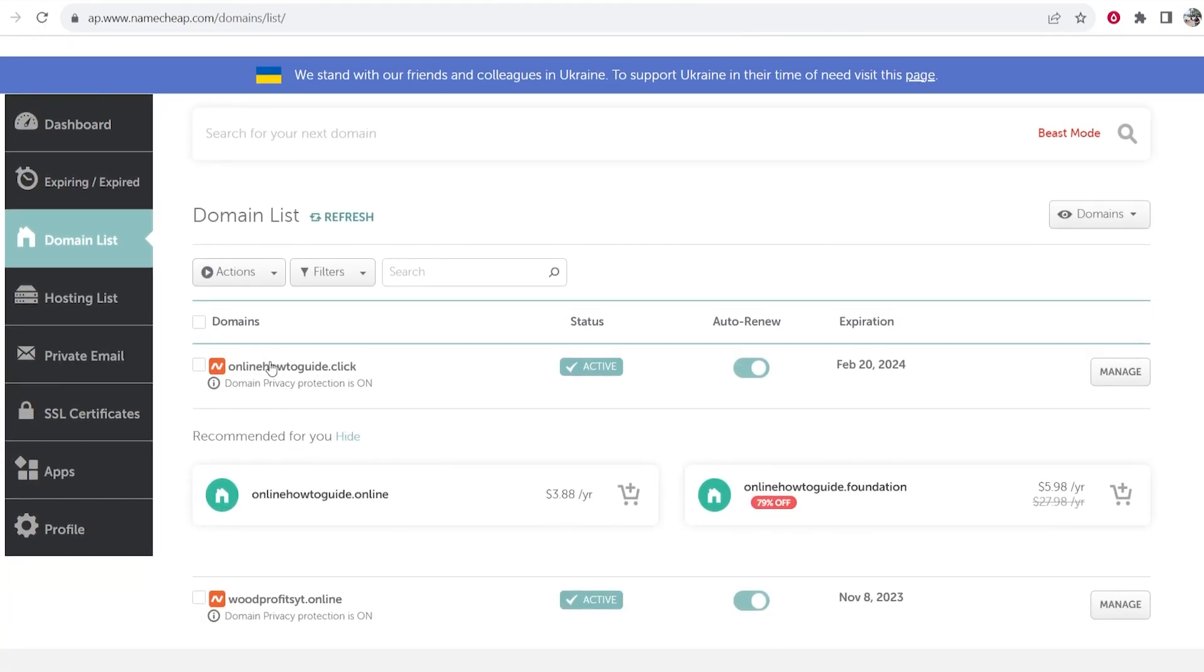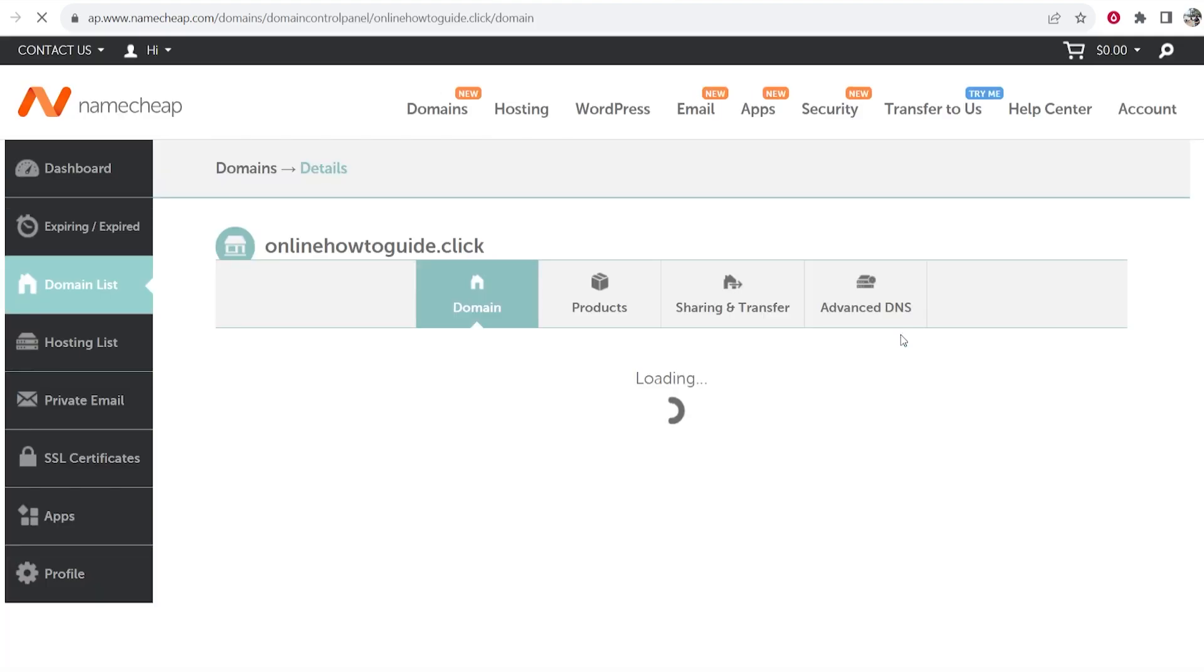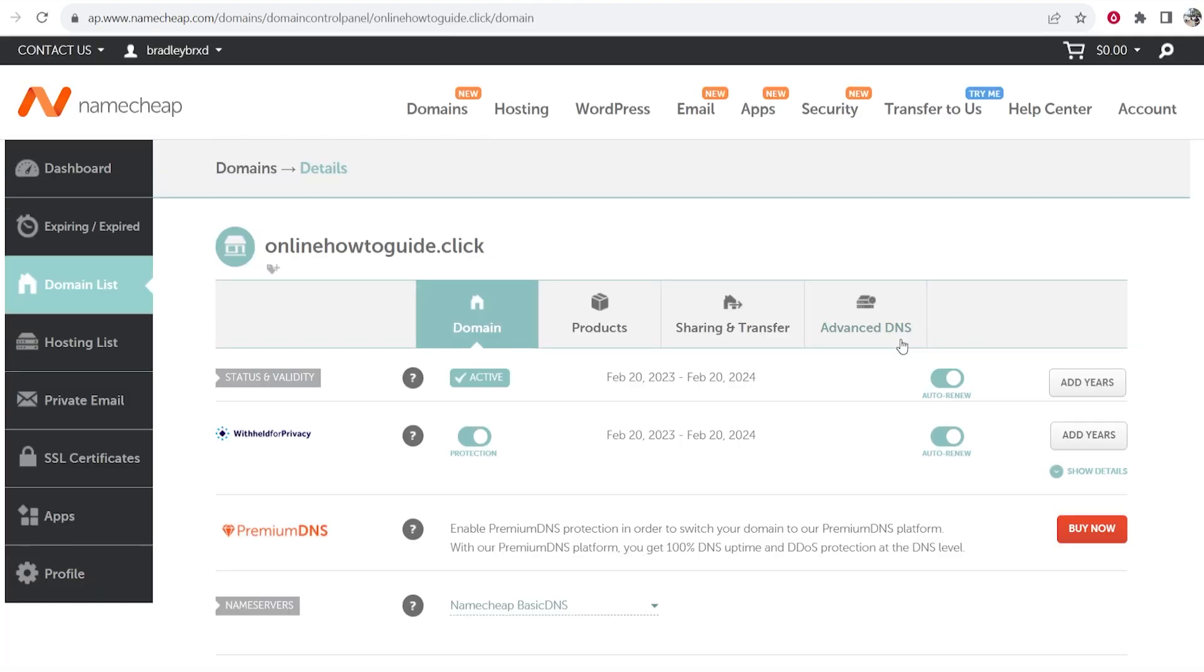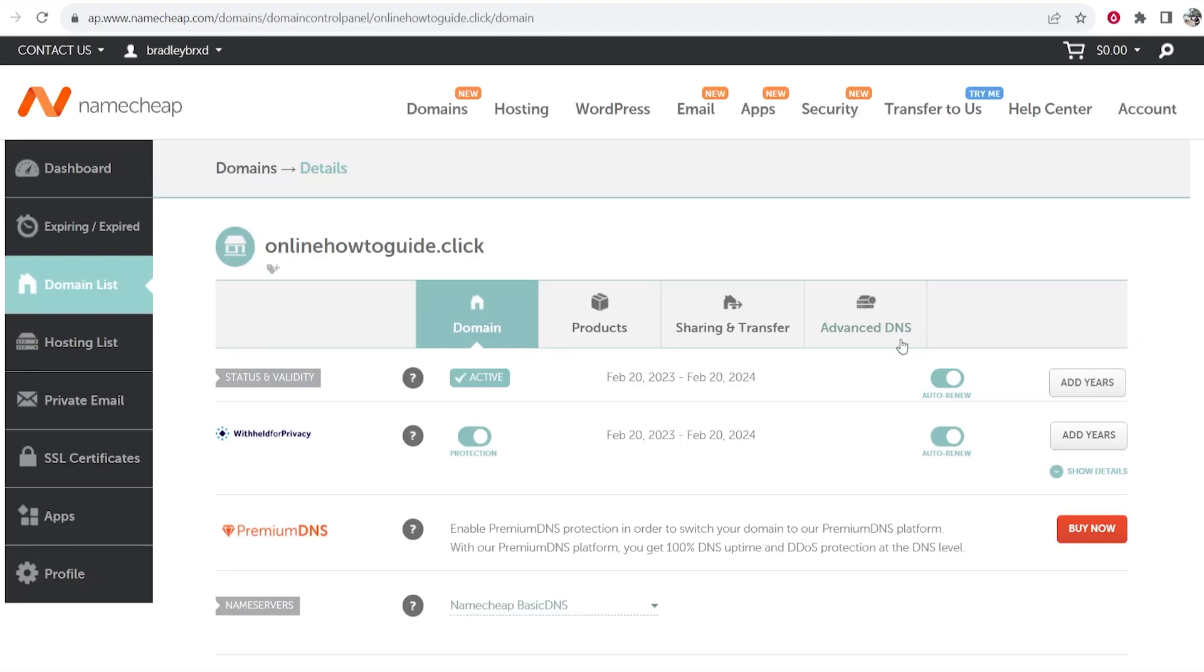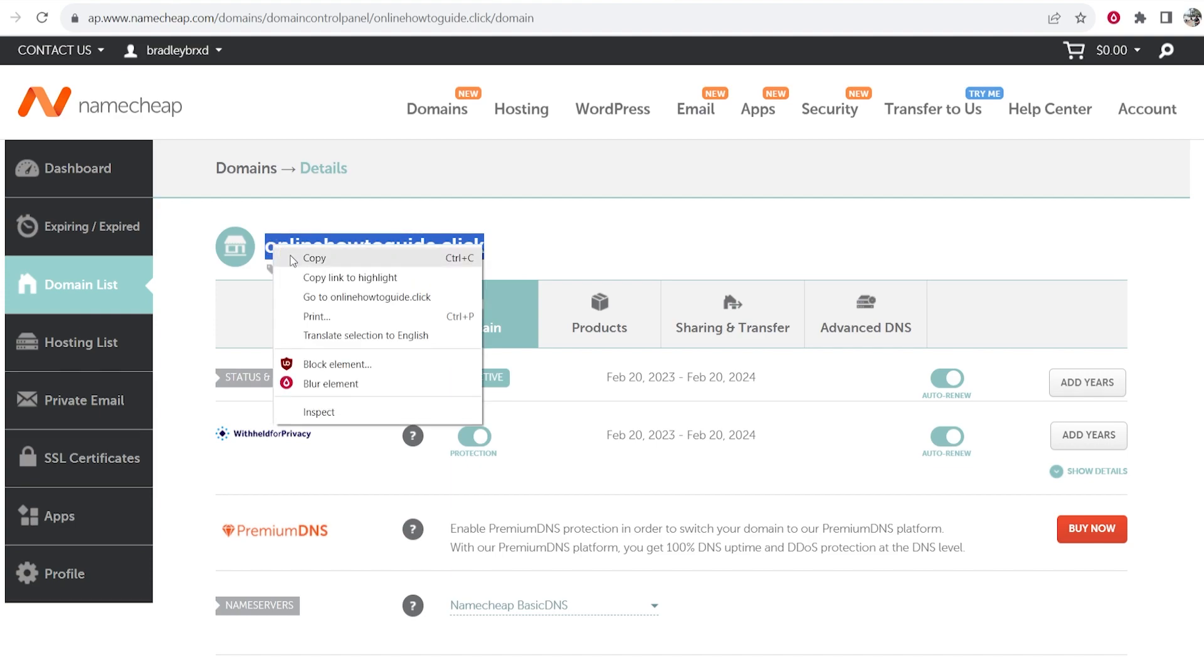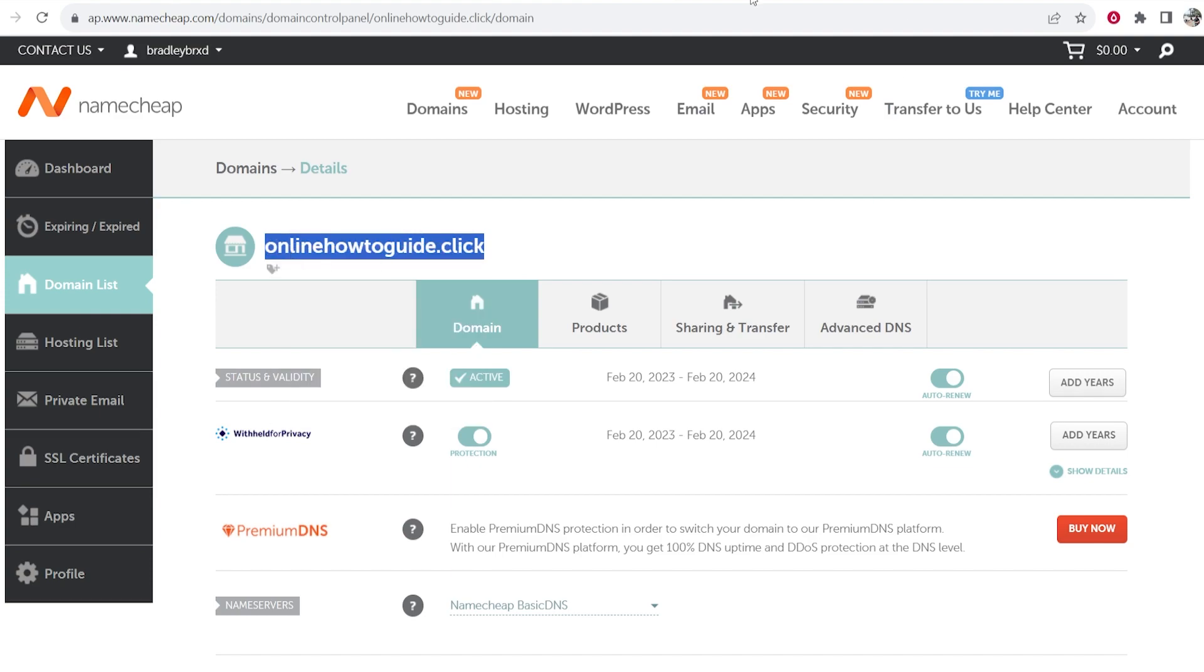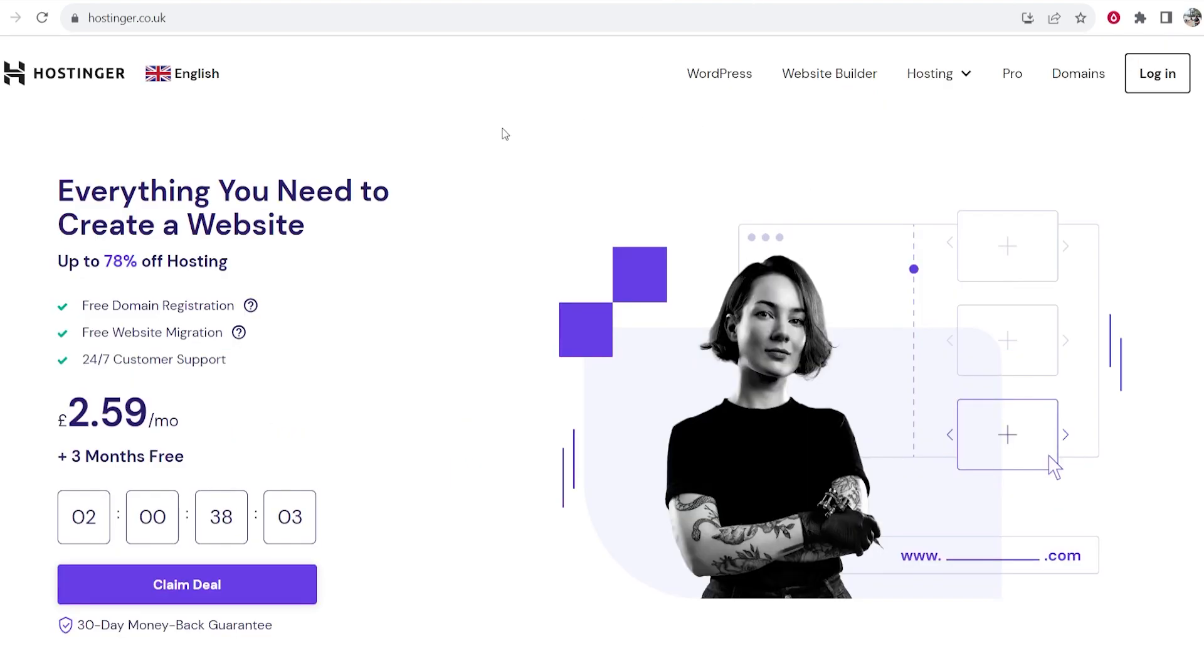Now I'm going to transfer over this domain here onlinehowtoguide.click. So if you go ahead and click on Manage you'll need to get into this later. We can then go ahead and copy the domain and head over to Hostinger.